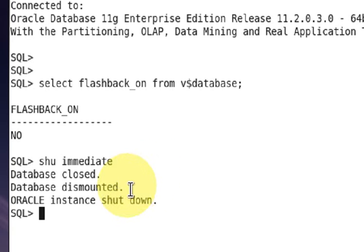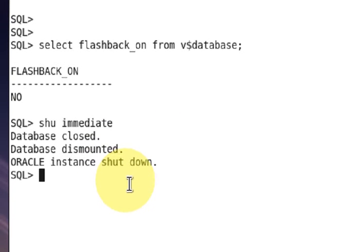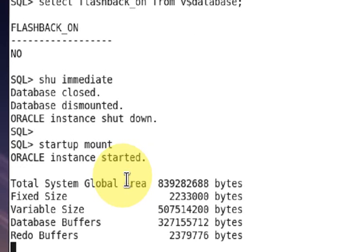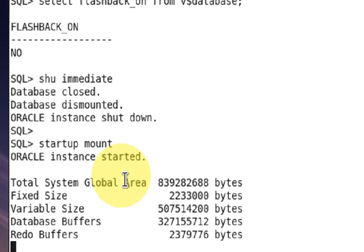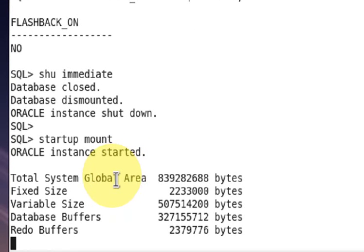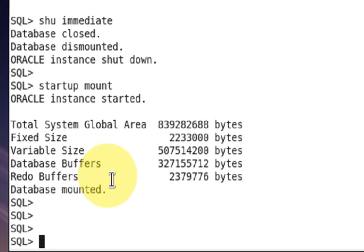Then startup mount. Then run the alter command. Your database for the flashback feature must be running in archivelog mode, so you can check your database archivelog mode as well.